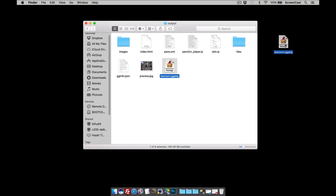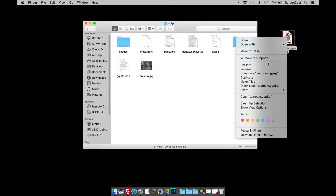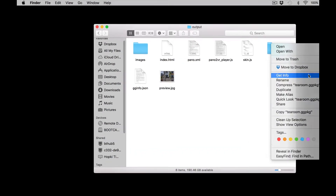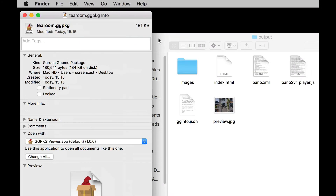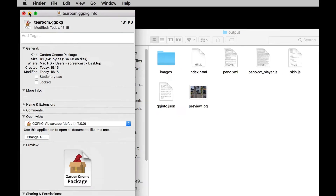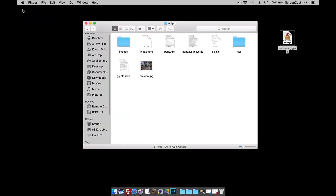Once it's done, there is our package. If I right-click and get the info, you'll see that the package is now only 181 kilobytes. So if your WordPress website has an 8 meg or a 2 meg file size upload limit, this will still easily go up there.